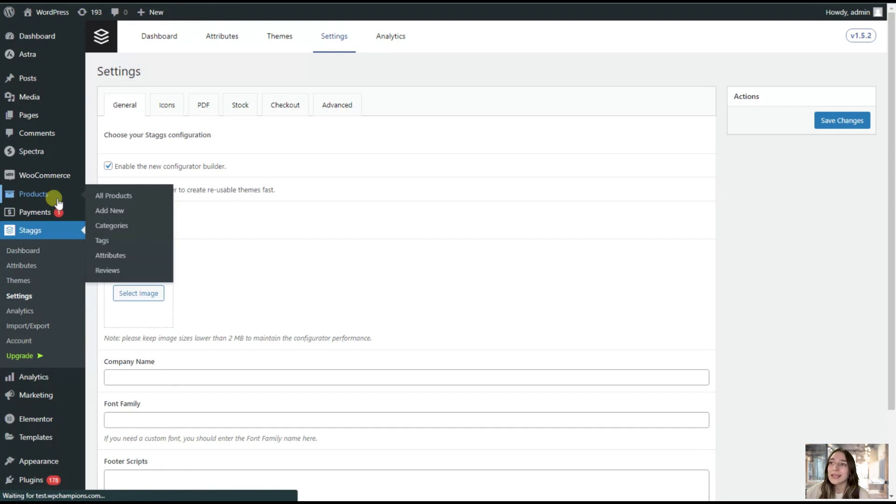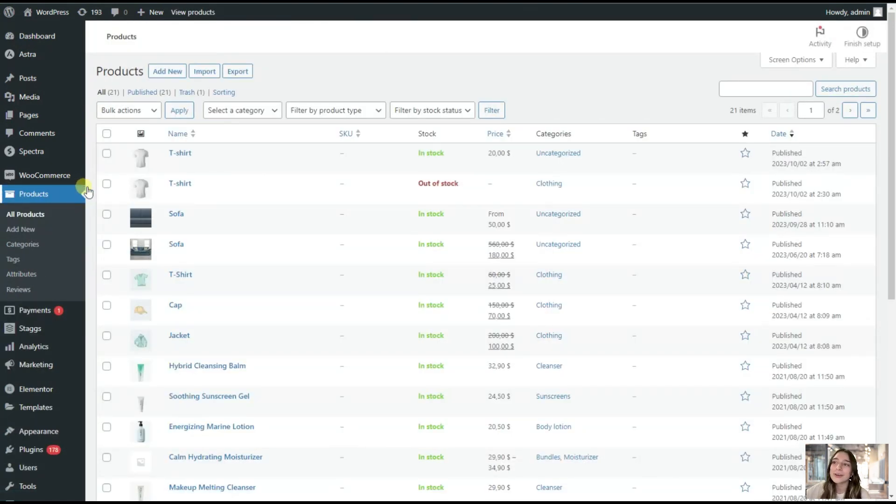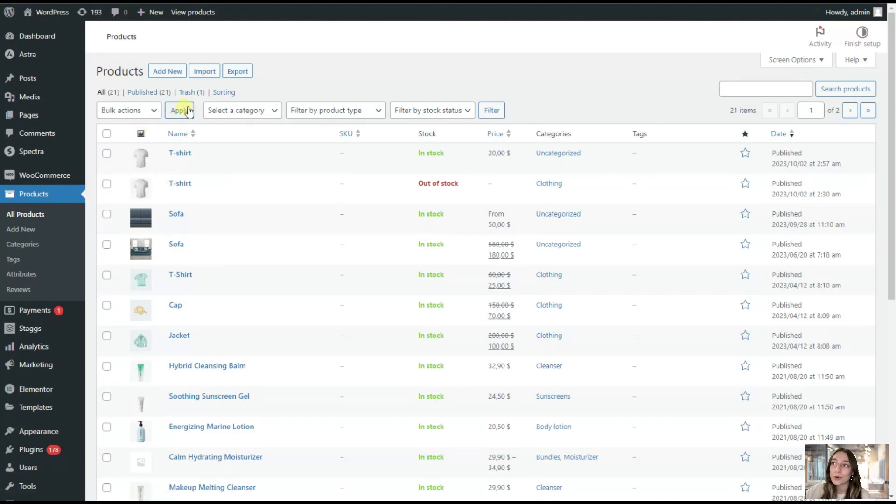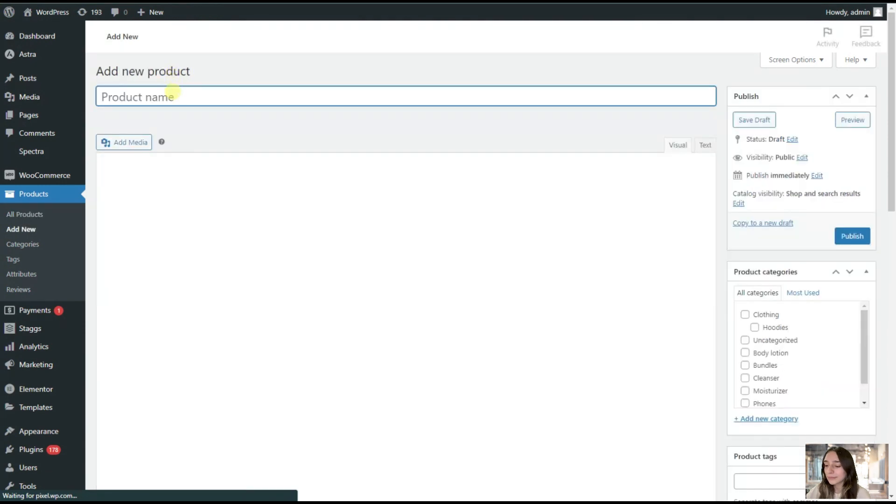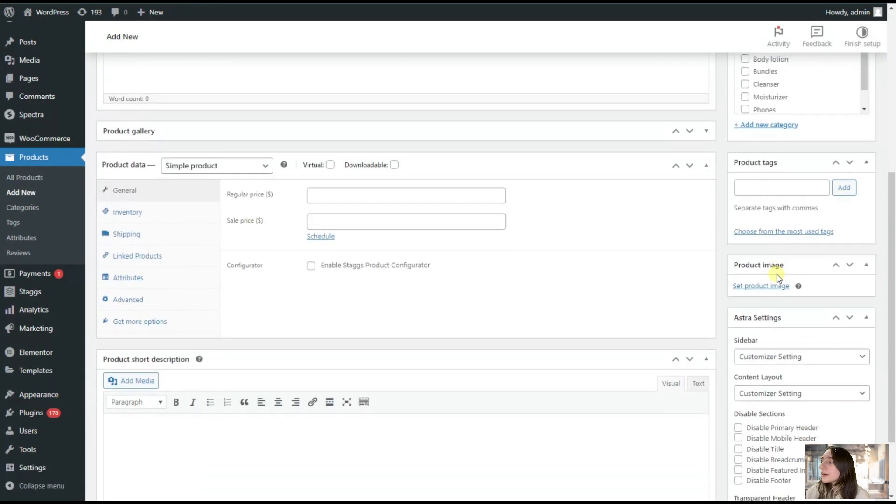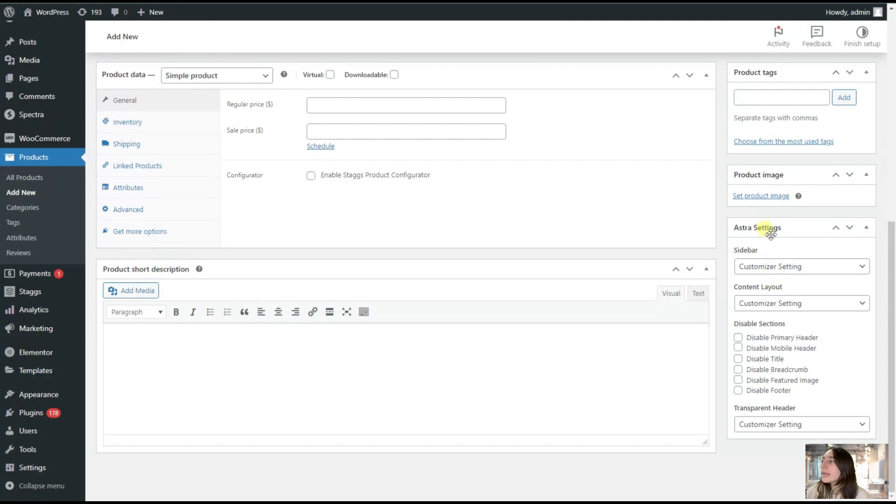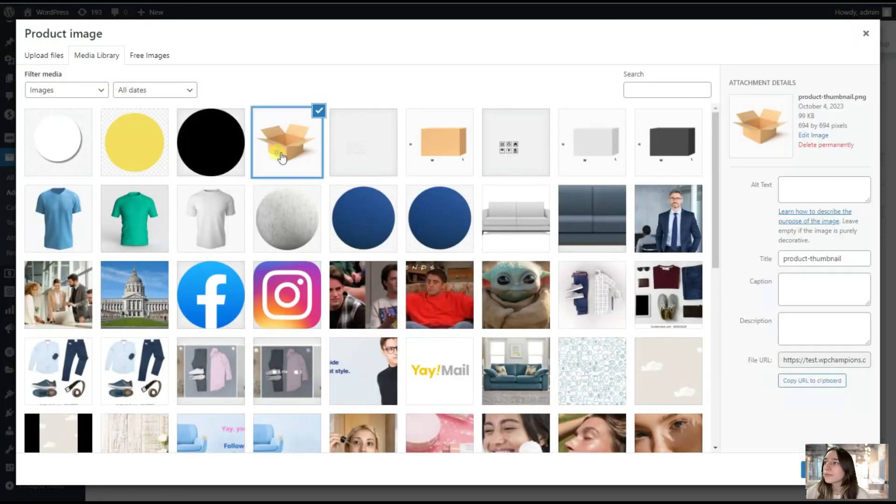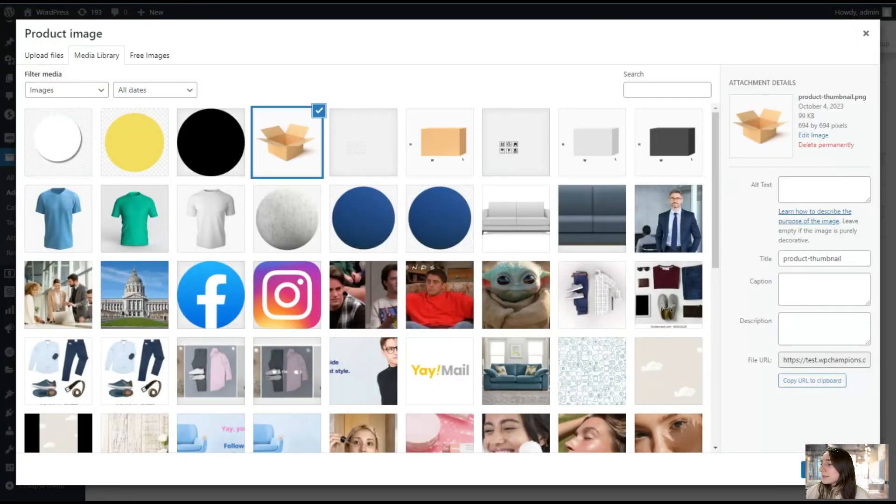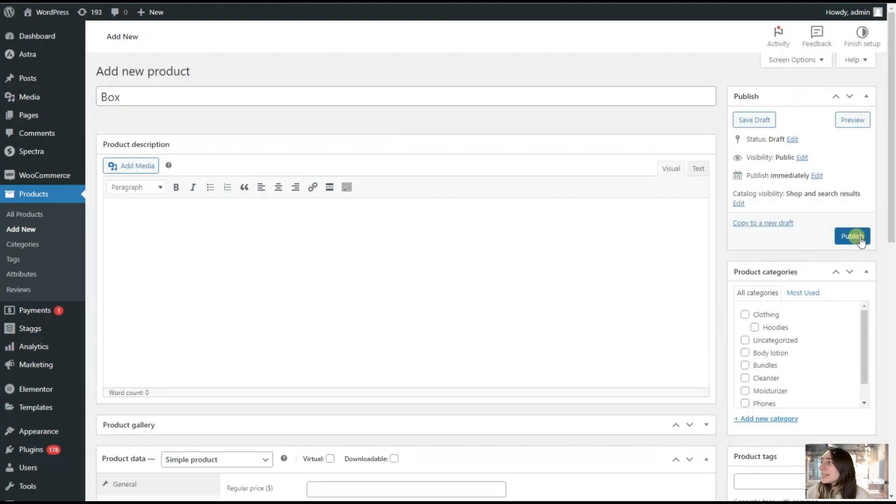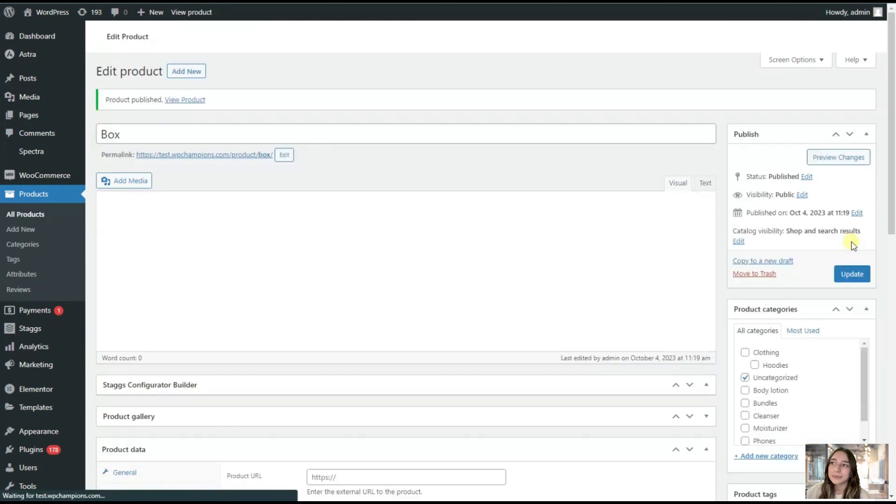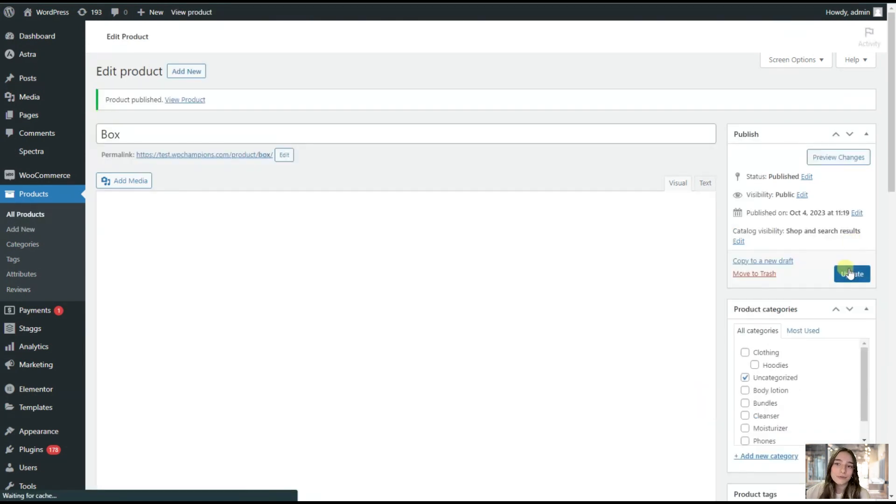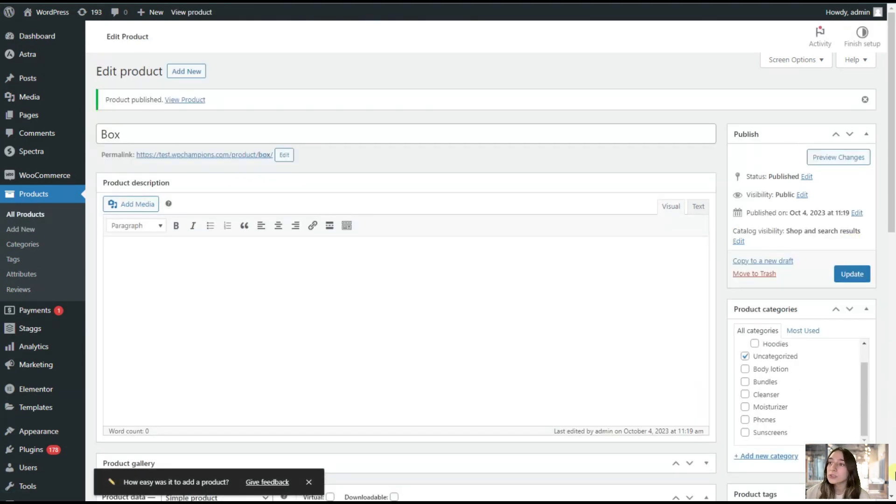Let's say we are selling a box of three colors and different dimensions. We are first creating a product here, so we are adding a new one. I will write box and we are setting a thumbnail for our product image. And here it is. After setting, we will just need to publish it. Then we are done from this part.